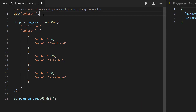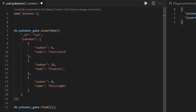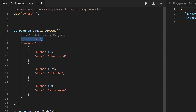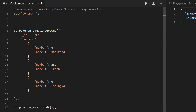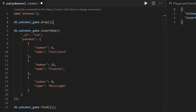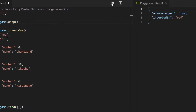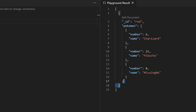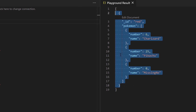We're also going to add a drop statement before the insert so that every time we run our playground it inserts our document fresh — otherwise we'd end up with duplicate documents or errors since the ID has to be unique. So we say db.PokemonGame.drop. This is the only document that appears in the Pokemon game collection of the Pokemon database.